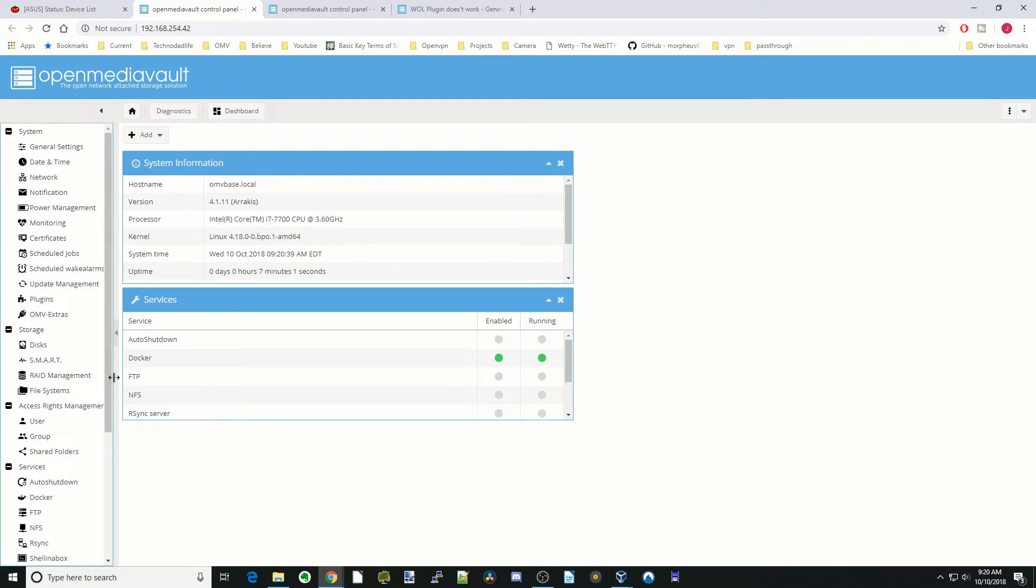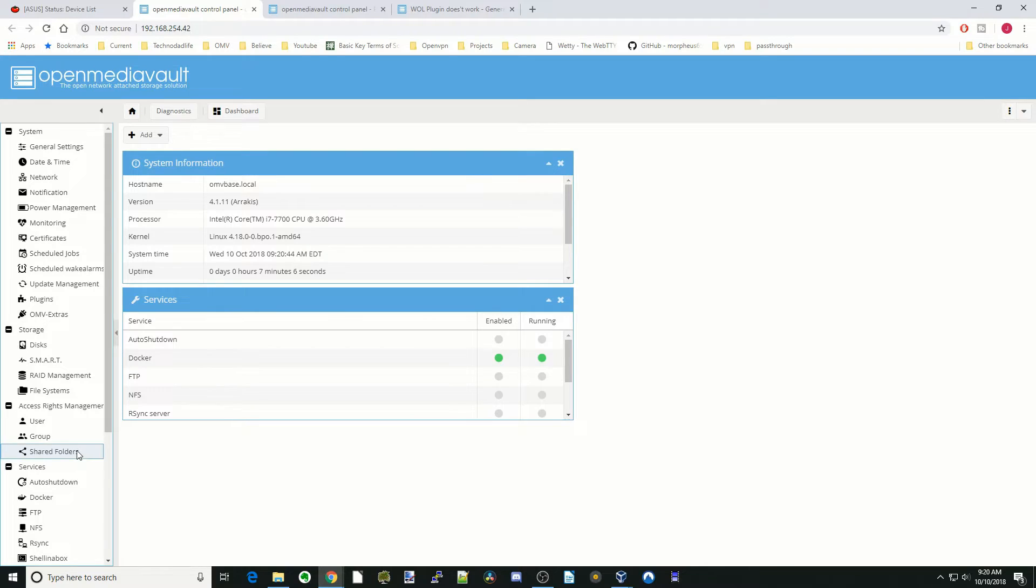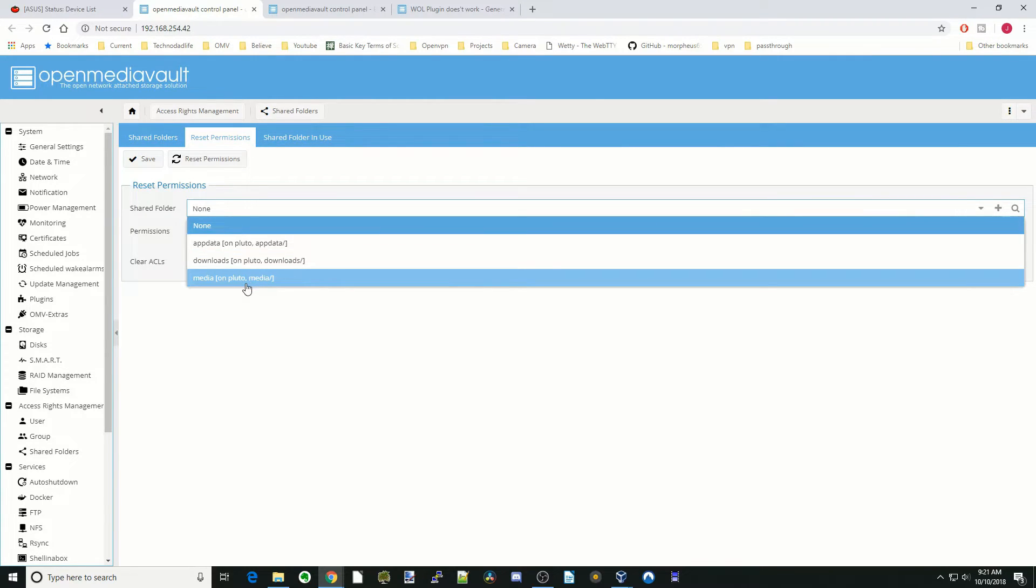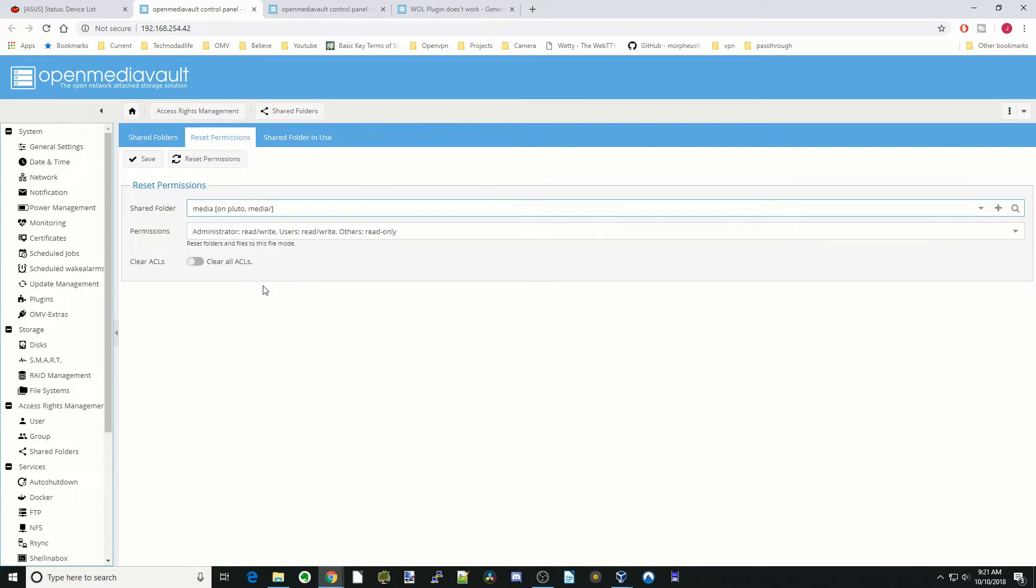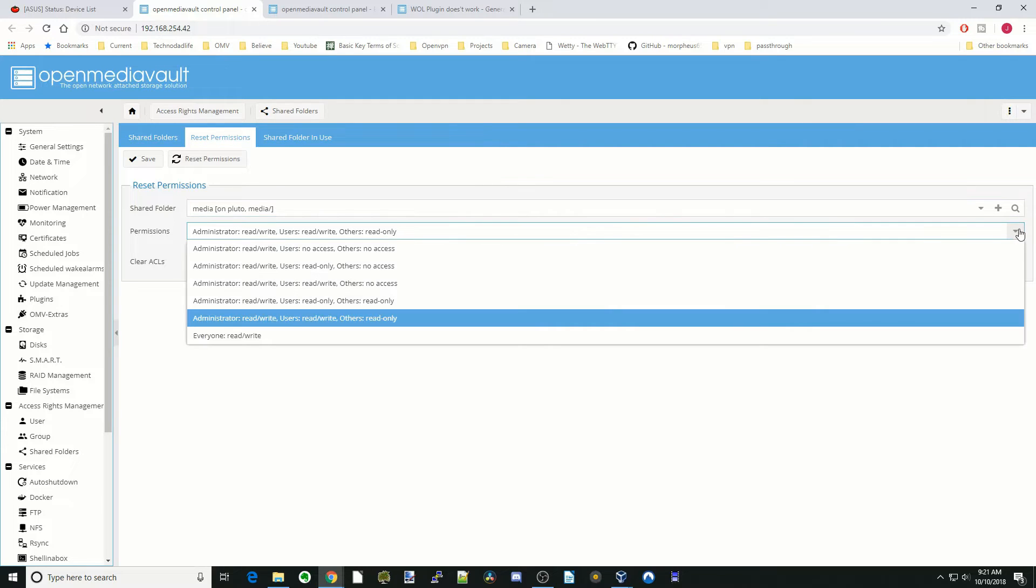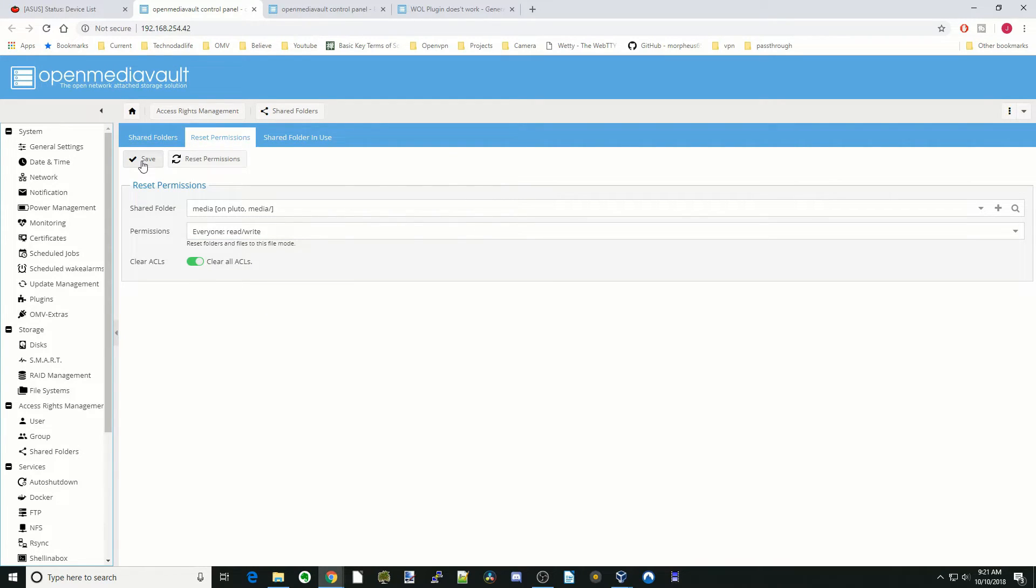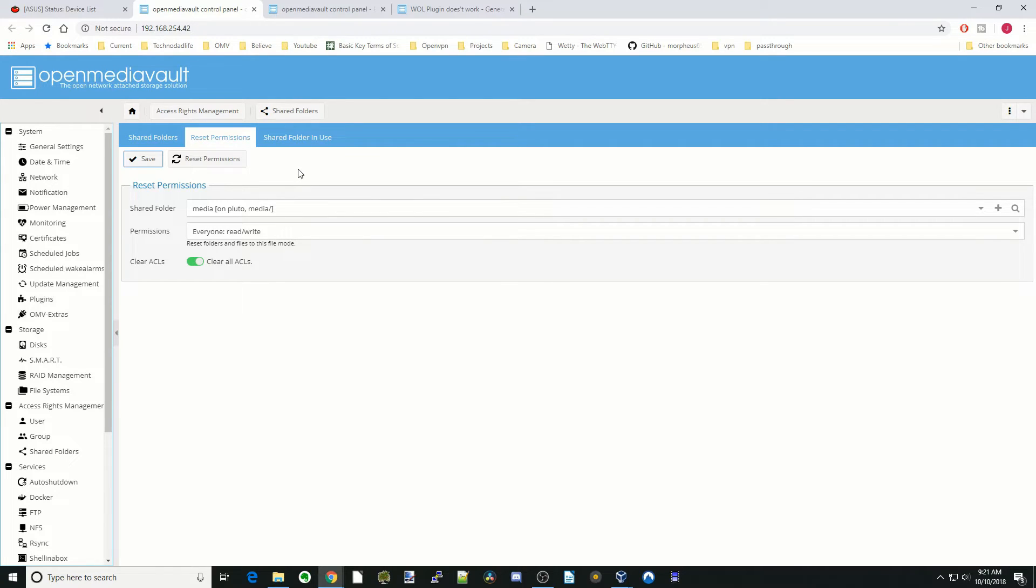The first one we're going to go to is Reset Perms. For that, we're going to go to Shared Folders, and now you can see there is a Reset Perms tab. You would click on the folder that you want to reset the perms. Resetting Perms means changing the permissions of the folders. Typically I put everyone read-write, and then you would also click Clear All ACLs if you changed anything else. Then you would click Save. I actually only suggest this as a last resort because it can mess up things sometimes.